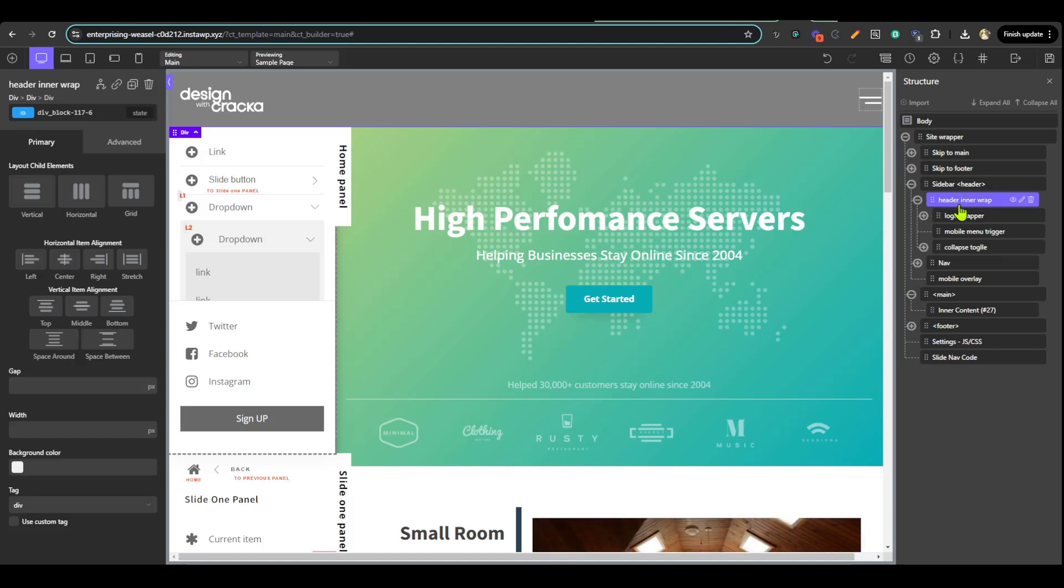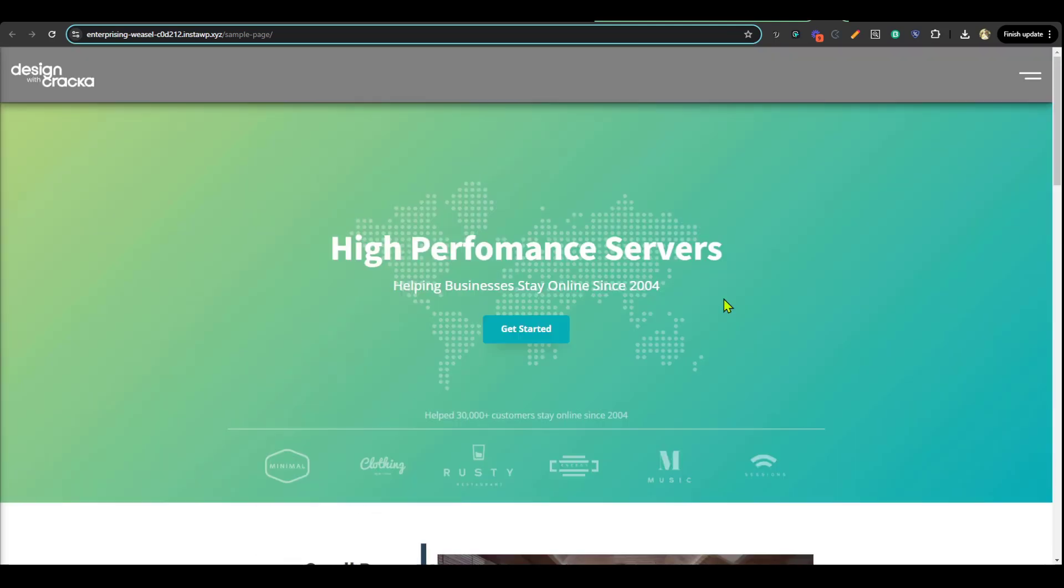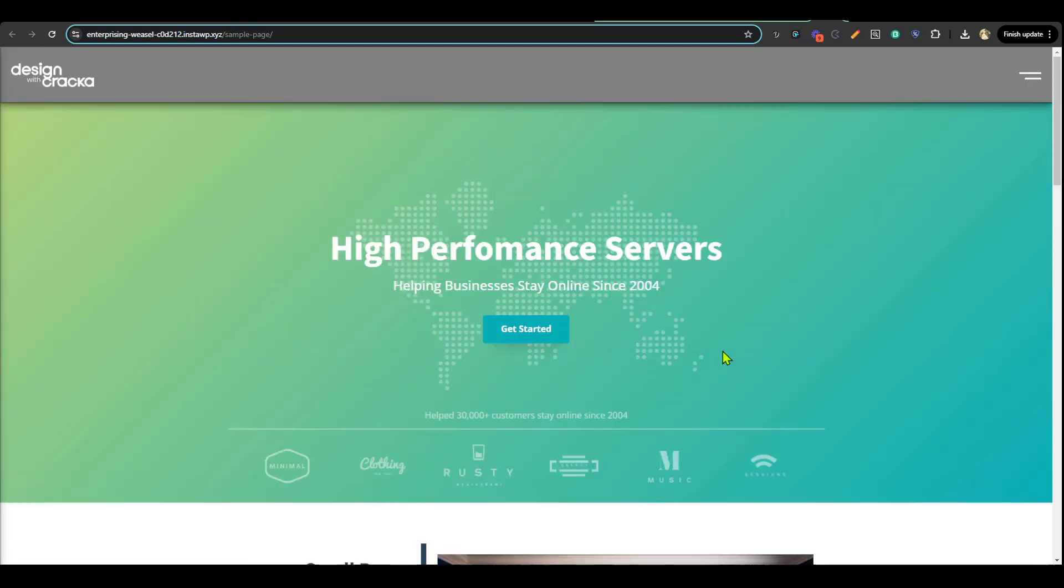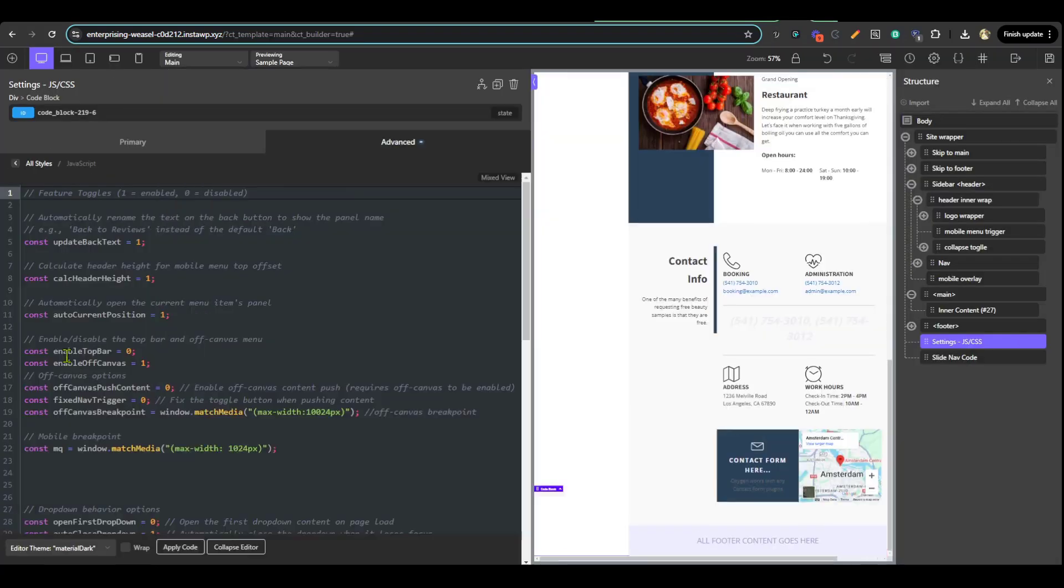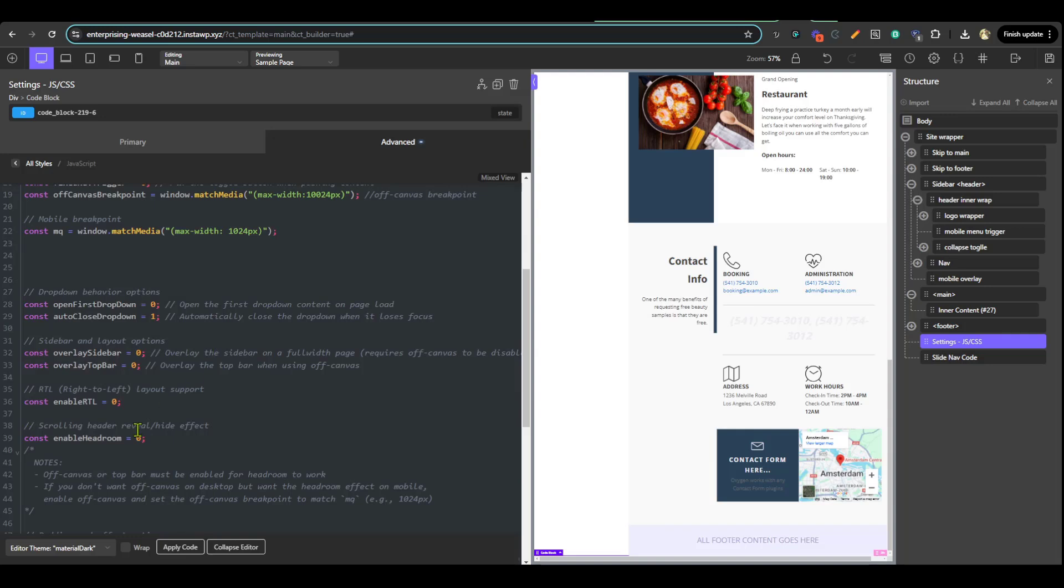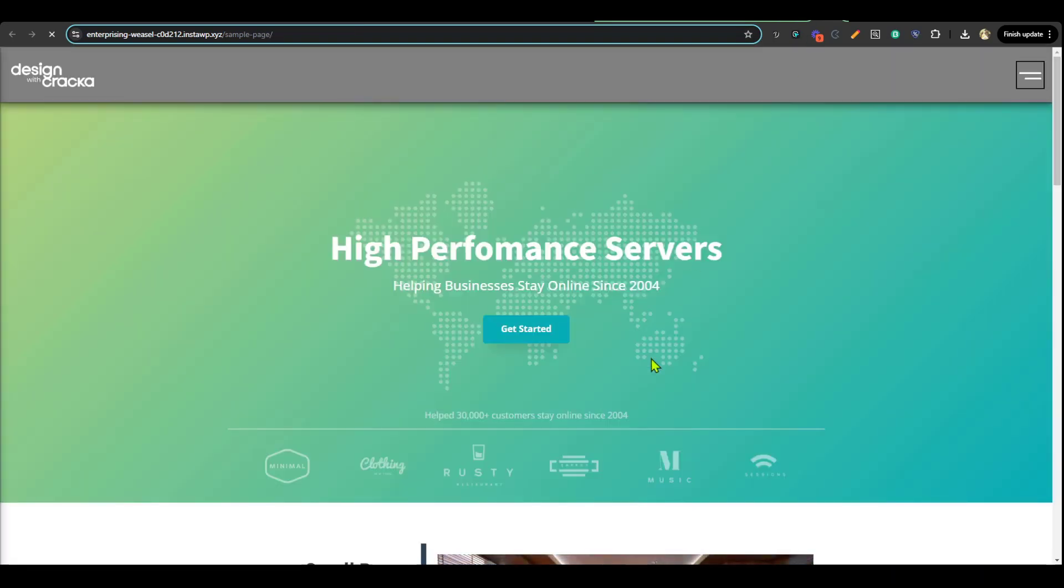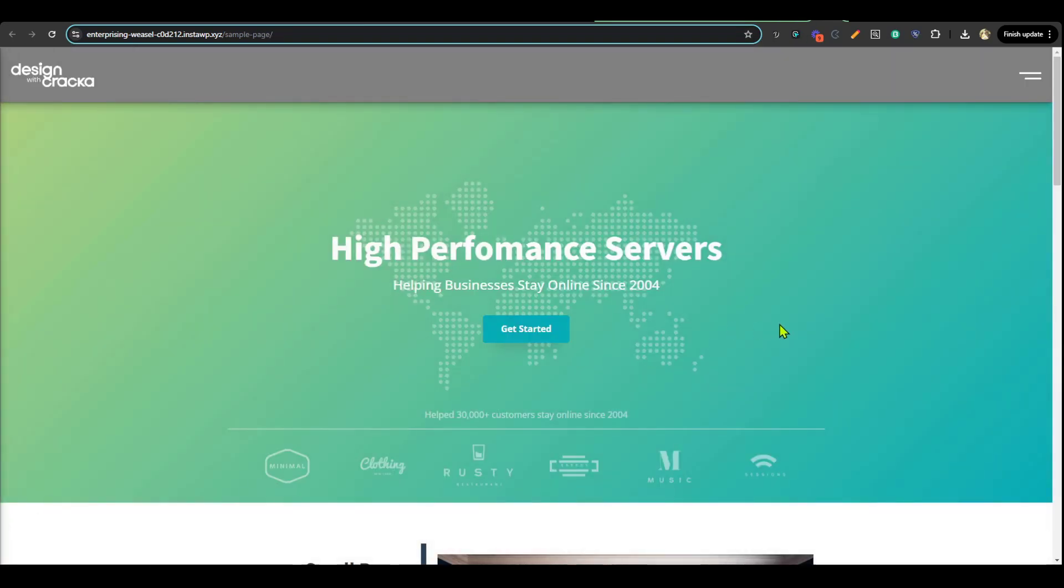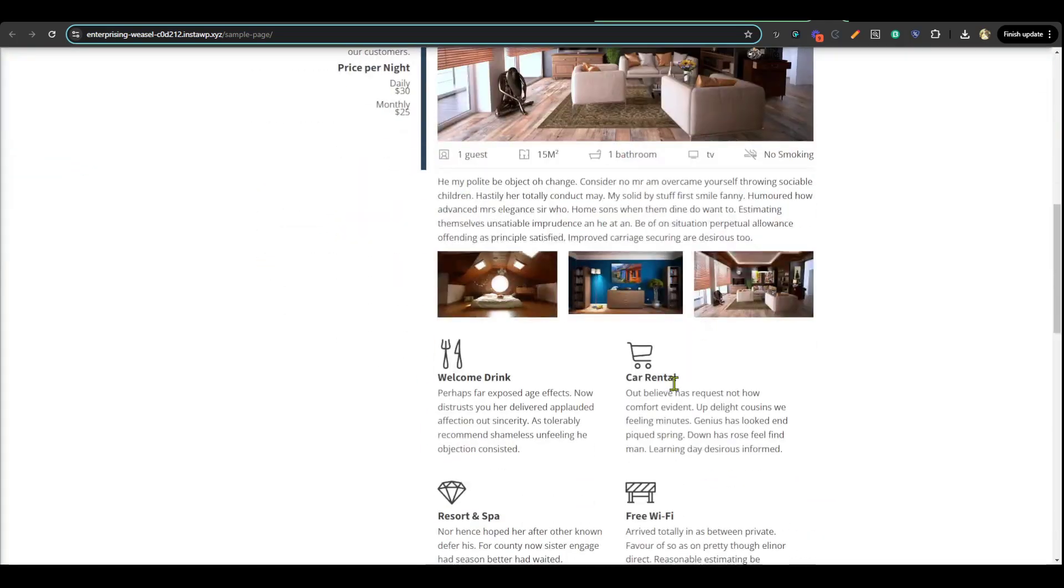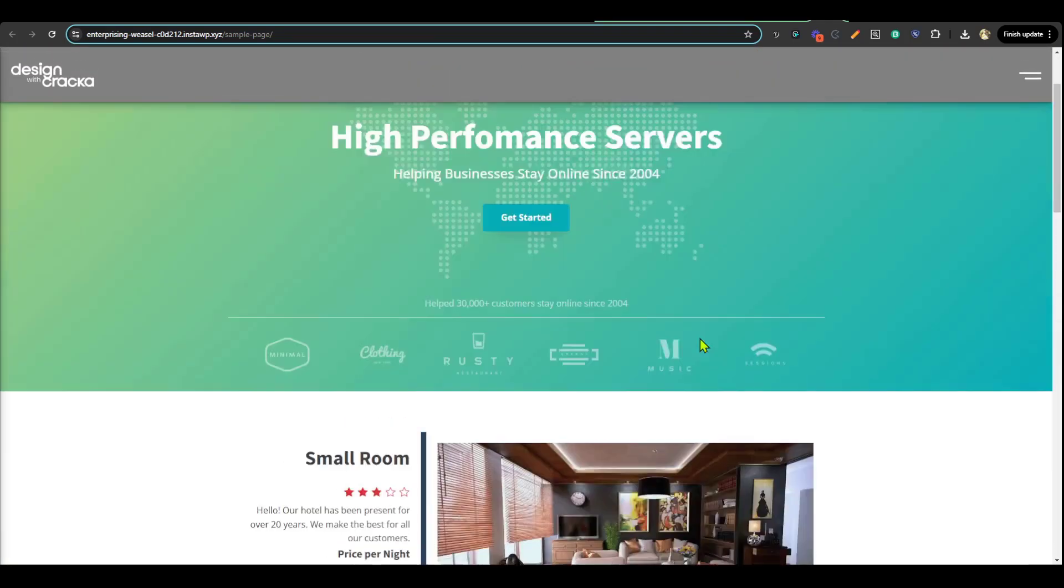What if you want to have a headroom feature, like a sticky header that scrolls up when you scroll and scrolls out when you scroll down? Go to the JS settings again and scroll a little bit downwards and enable headroom. The headroom feature allows you to scroll up and hide your header, then scroll again to reveal the header.